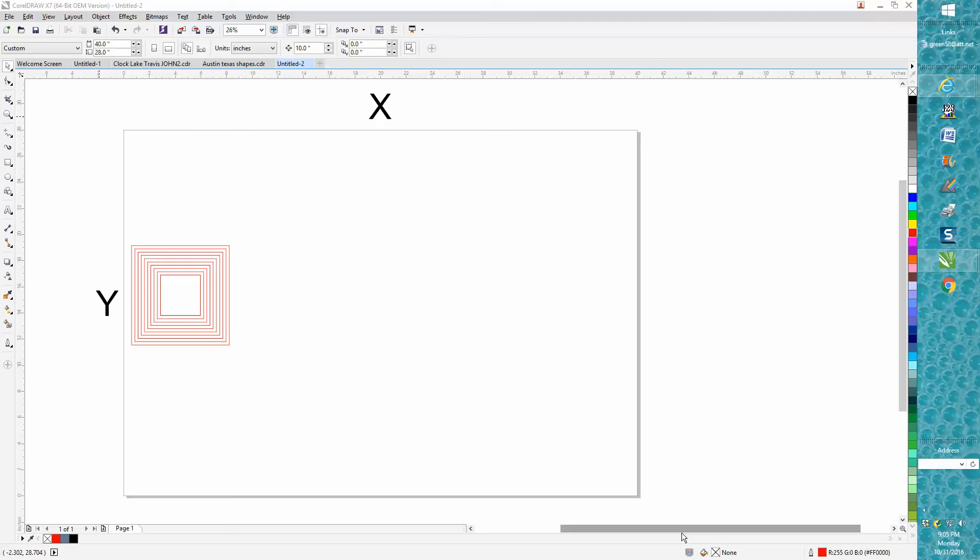Hi it's me again with CorelDRAW Tips and Tricks and I don't really know what I'm going to call this video tonight. If you've watched enough of my videos you know that I have my duplicate offset at zero zero.